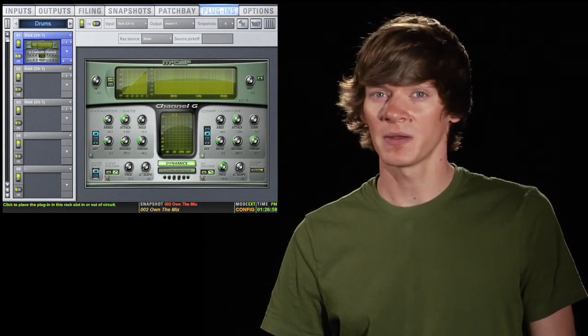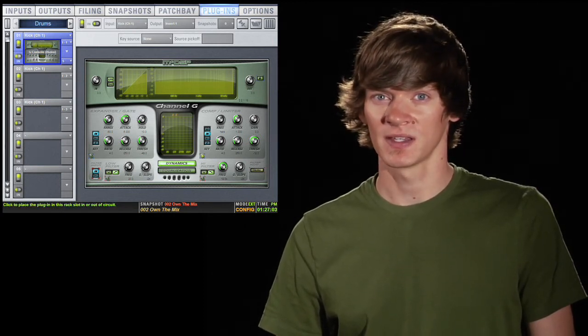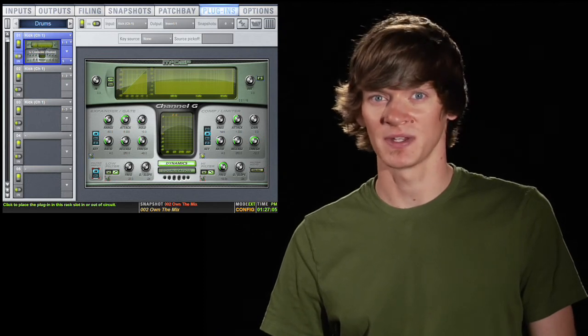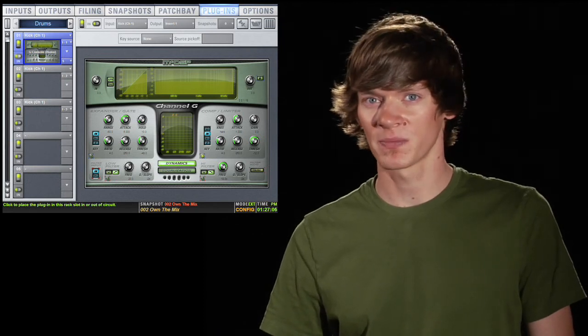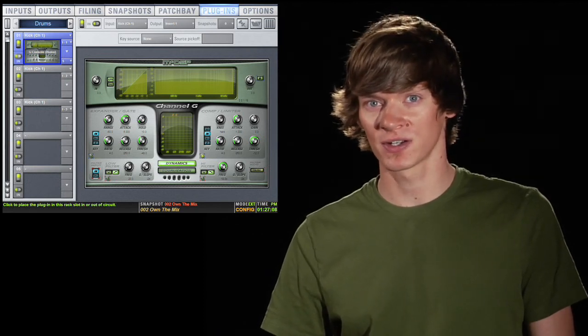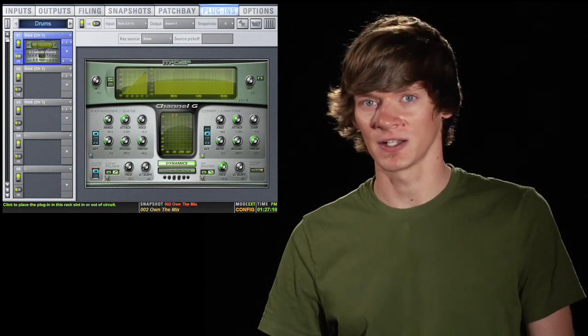The bottom button is a bypass mode. This does not take the plugin out of DSP. You're still using processing, but you can do this during a show and not worry about losing audio.